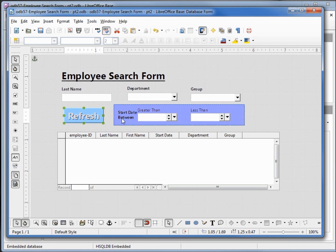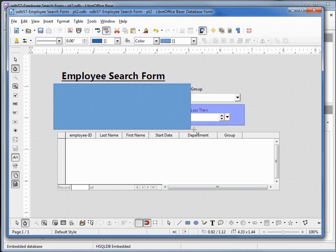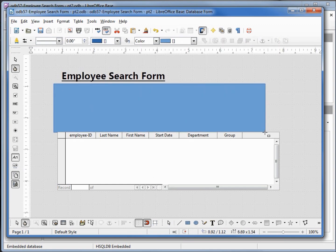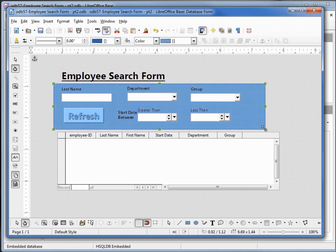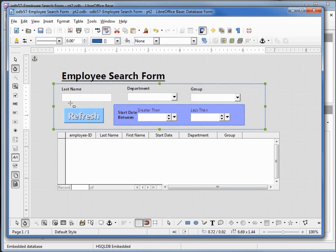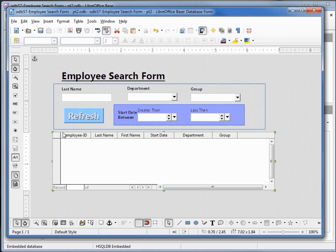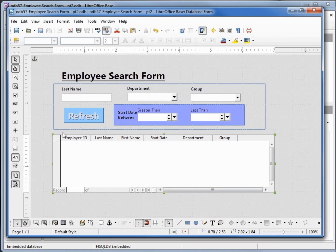And the last thing I want to do is put an outline around all of my search values. So I'm going to just grab another box, cover everything, and make the background color none so I've just got the outline and try and line up our subform to that a little better.